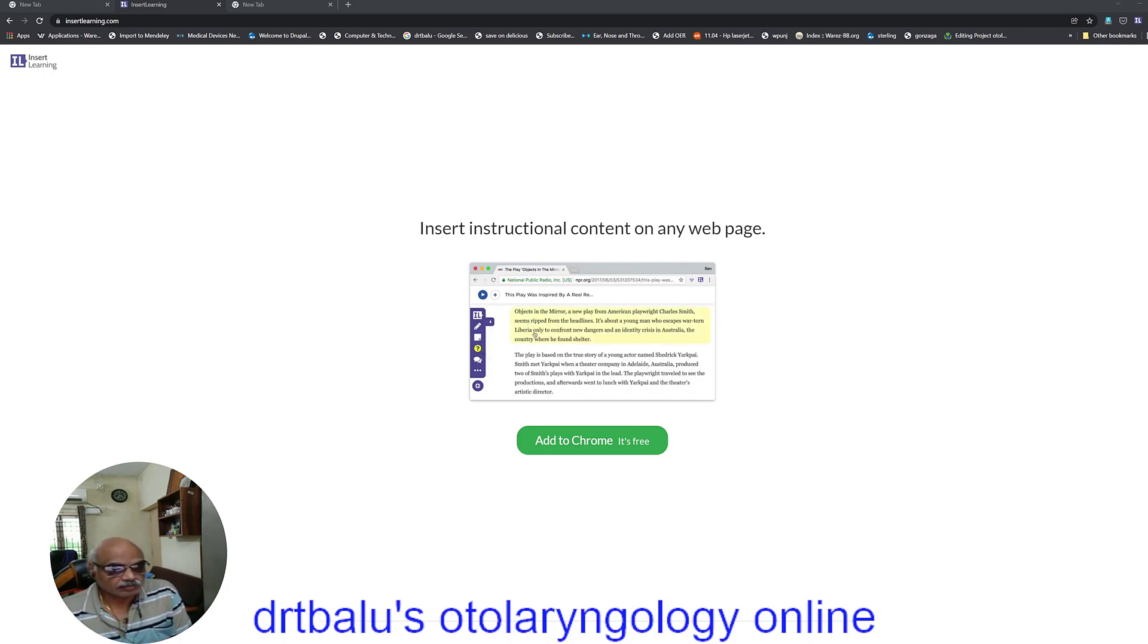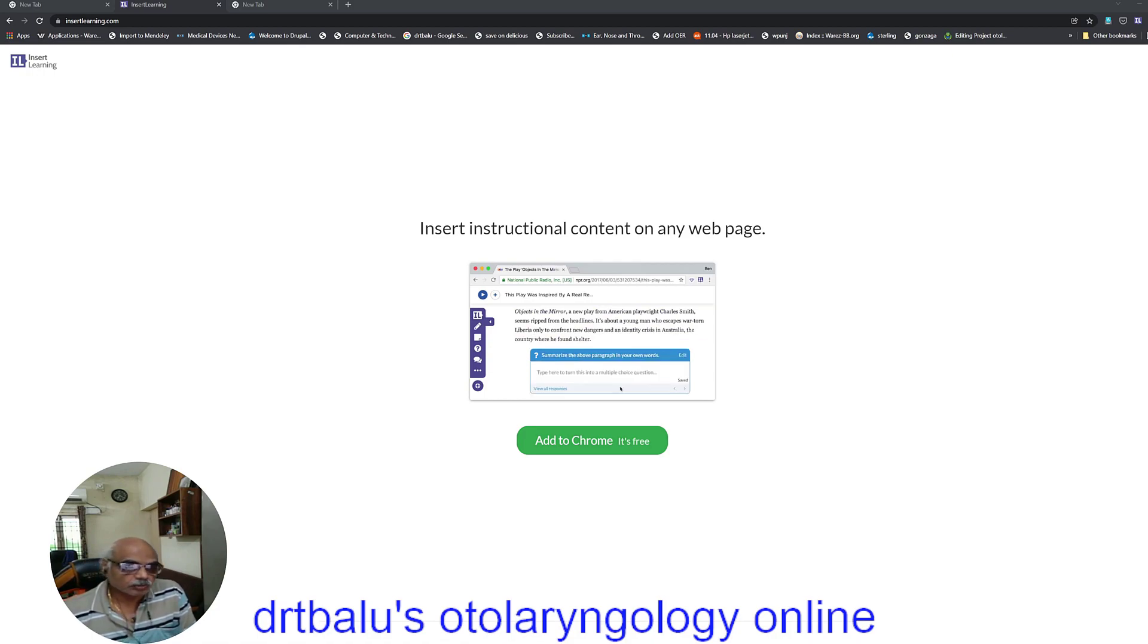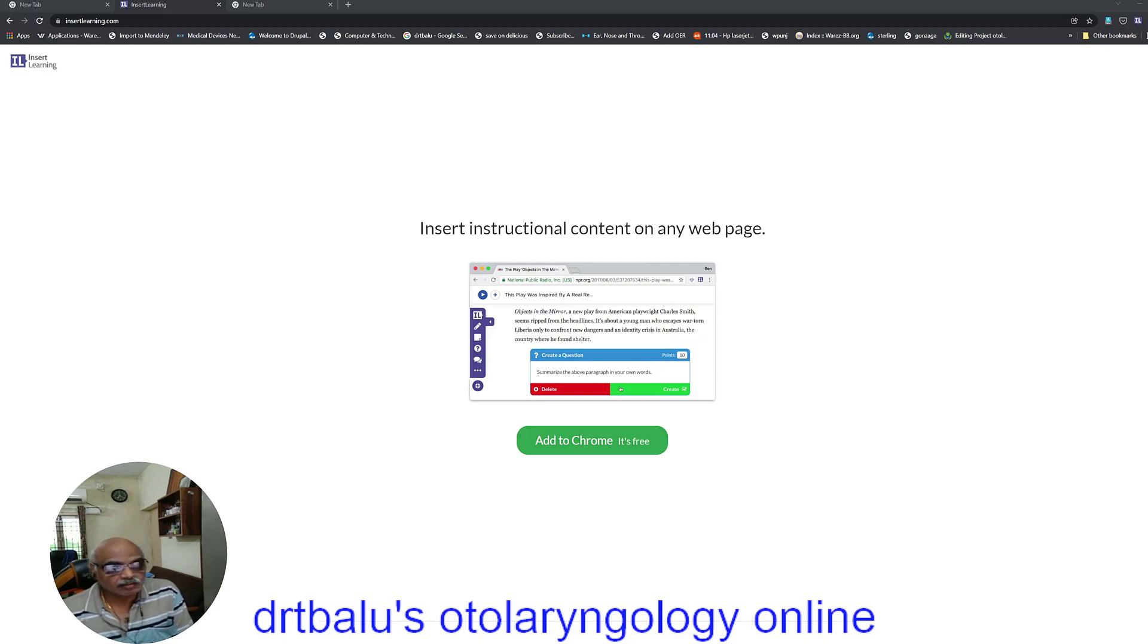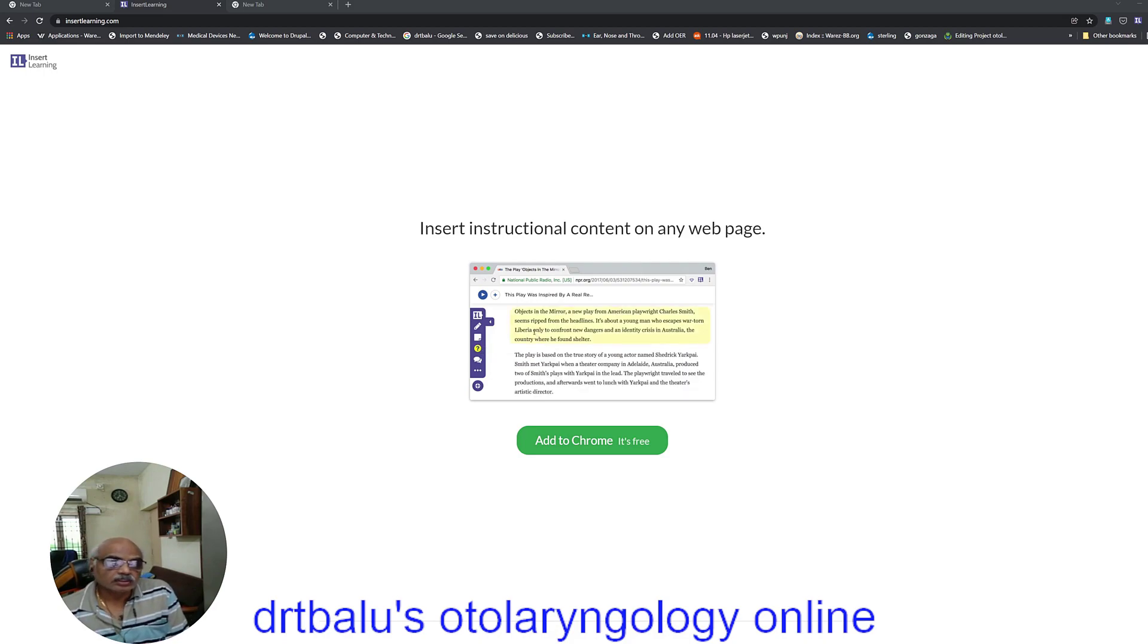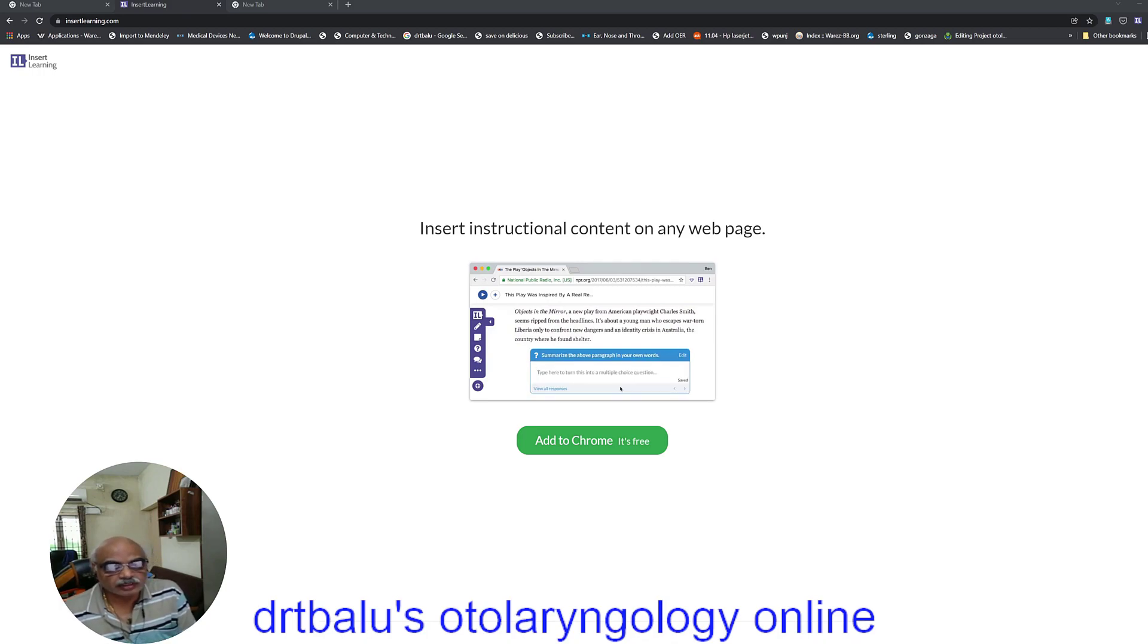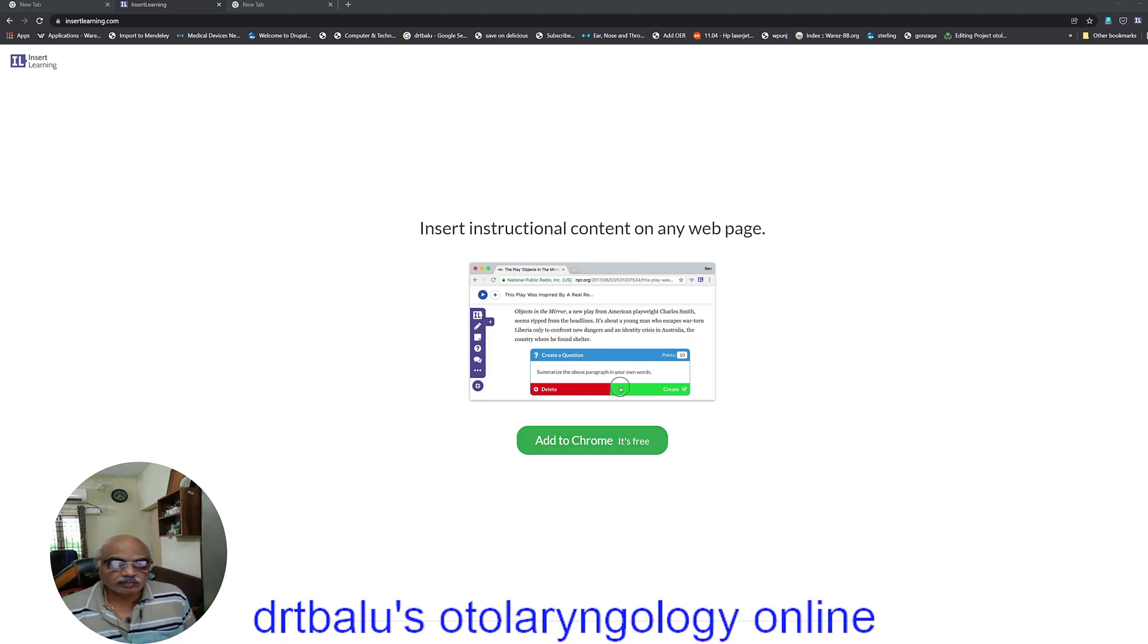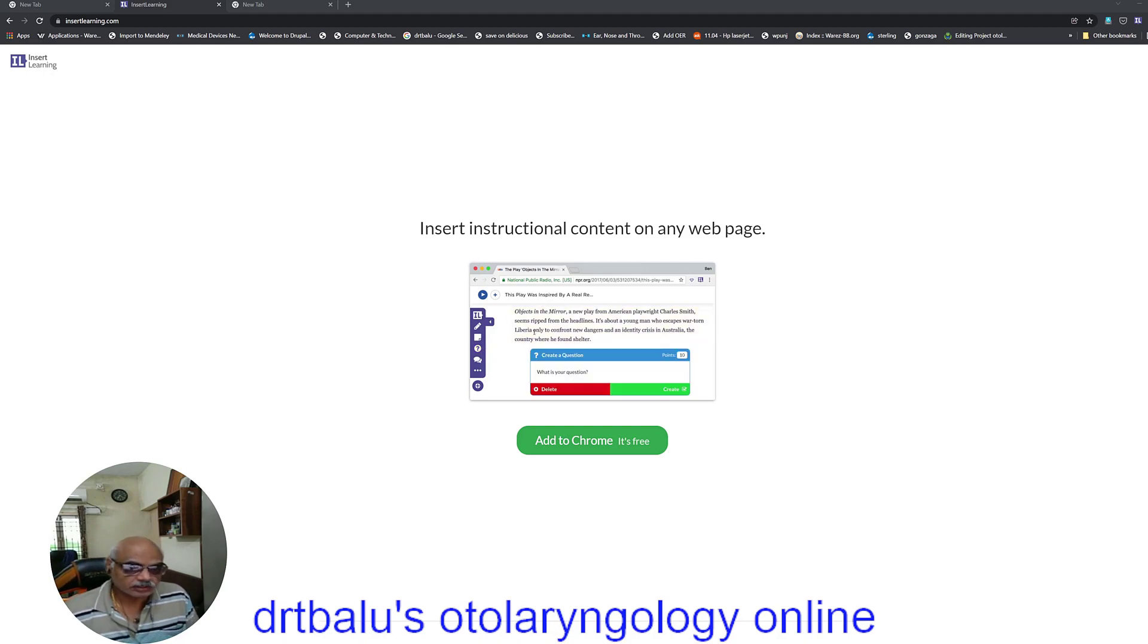So before I start off, I have a few assumptions to make. I assume that you already have the Chrome browser downloaded and installed in your operating system. The Chrome browser is available for Windows, it is available for Linux,